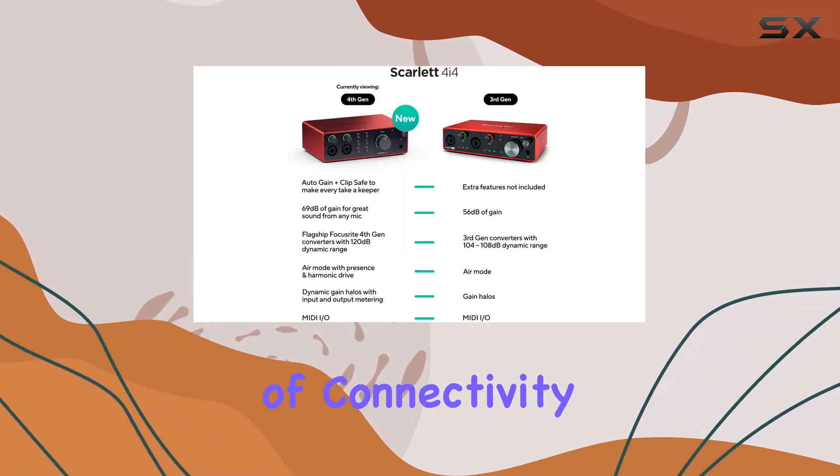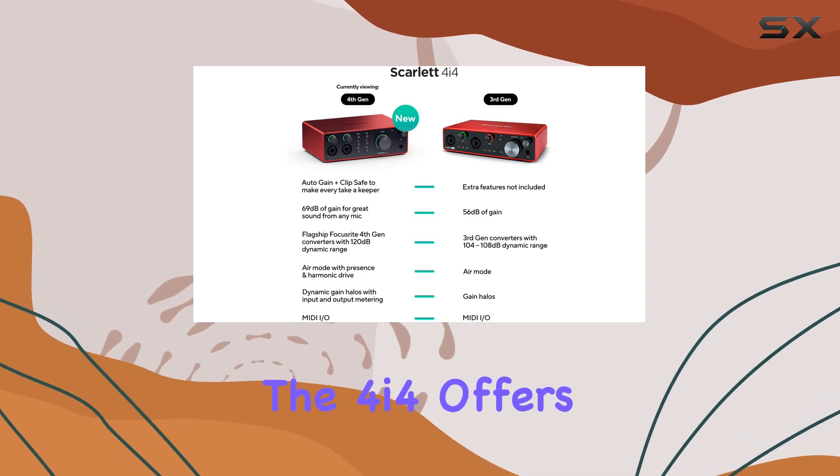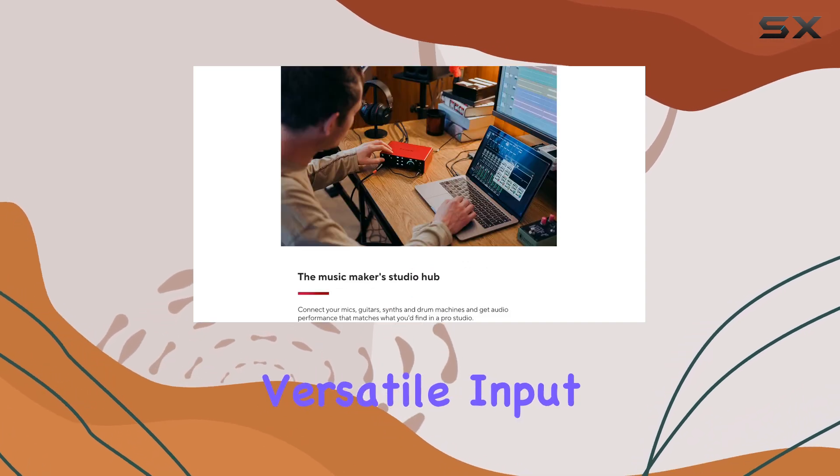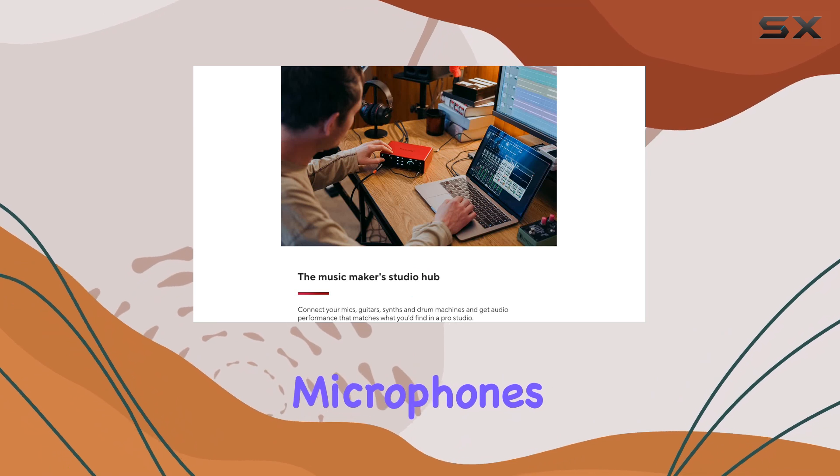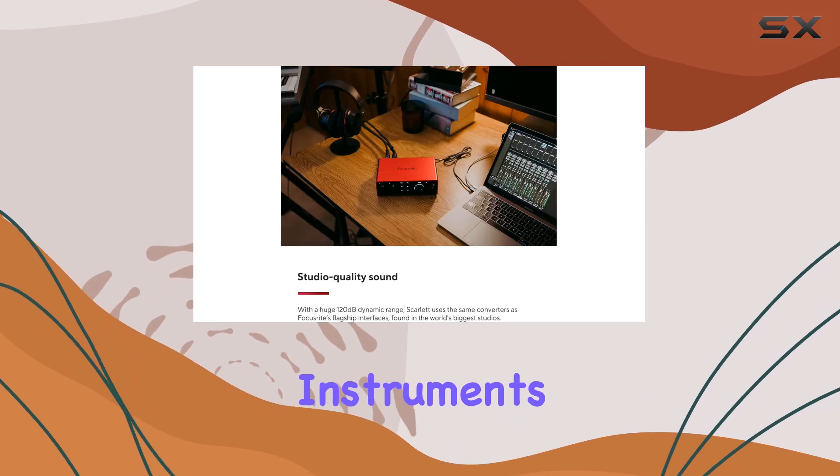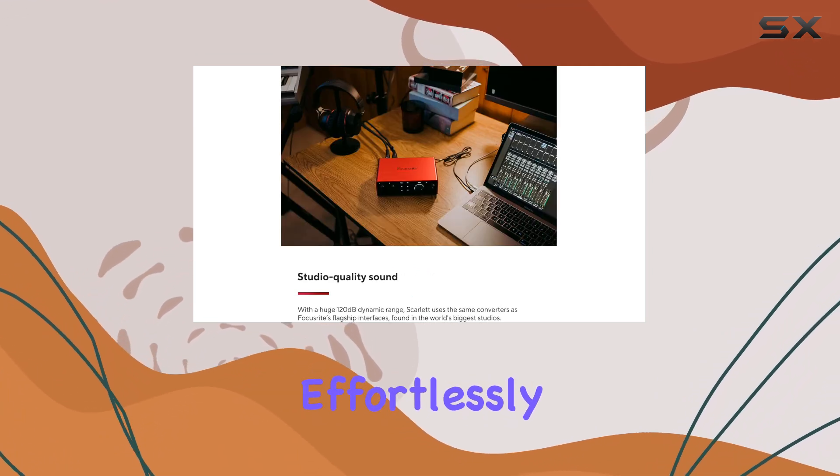In terms of connectivity, the 4i4 offers versatile input-output options. You can connect microphones, instruments, and MIDI devices effortlessly.